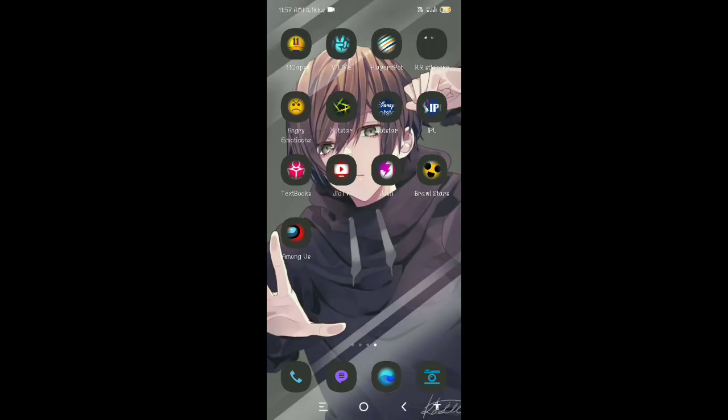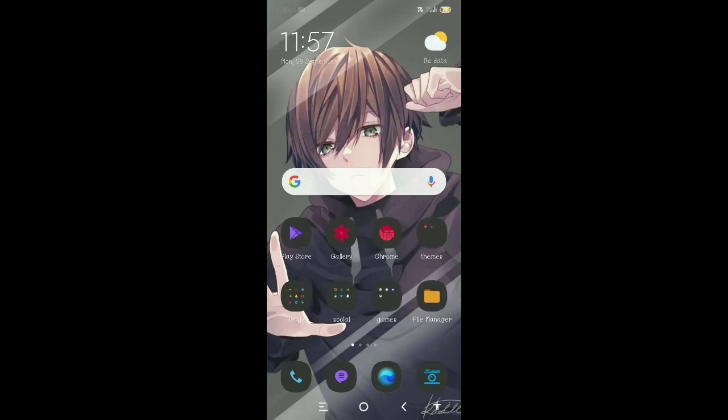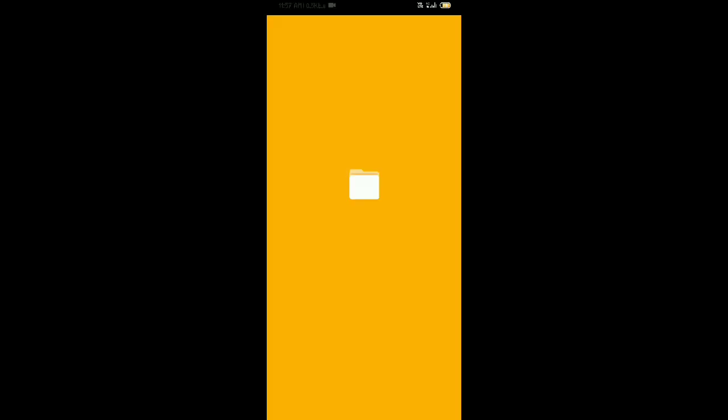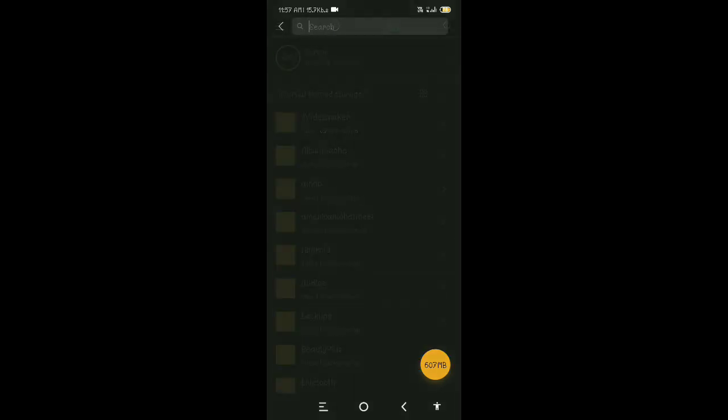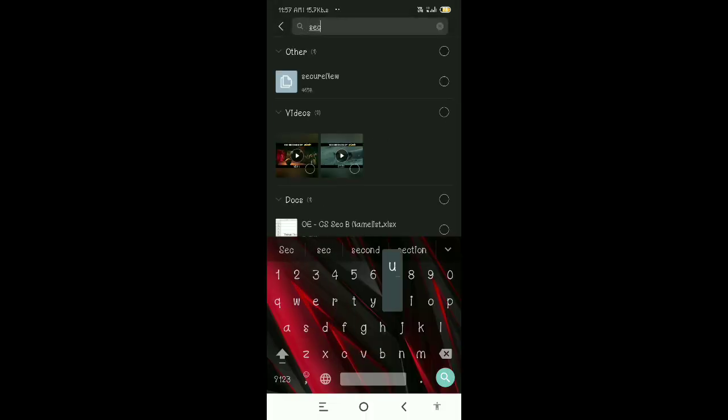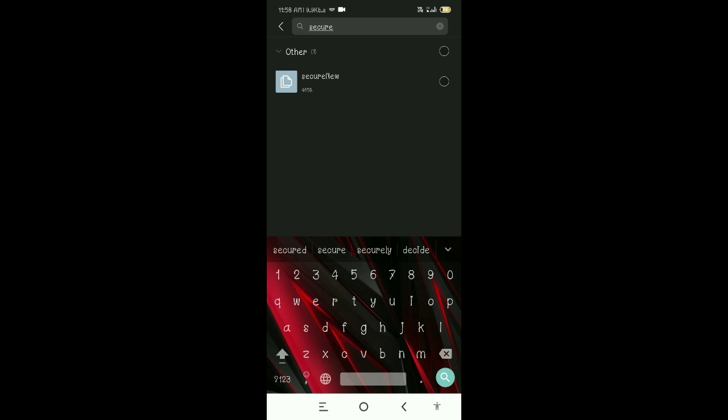Okay guys, now let's move to my file manager. I had downloaded that file already, I will give that link in the description of our YouTube channel. Now let's go and search secure new. The file name is secure new. I will give it in the description, go and check it out and watch till end because I am going to say a trick.